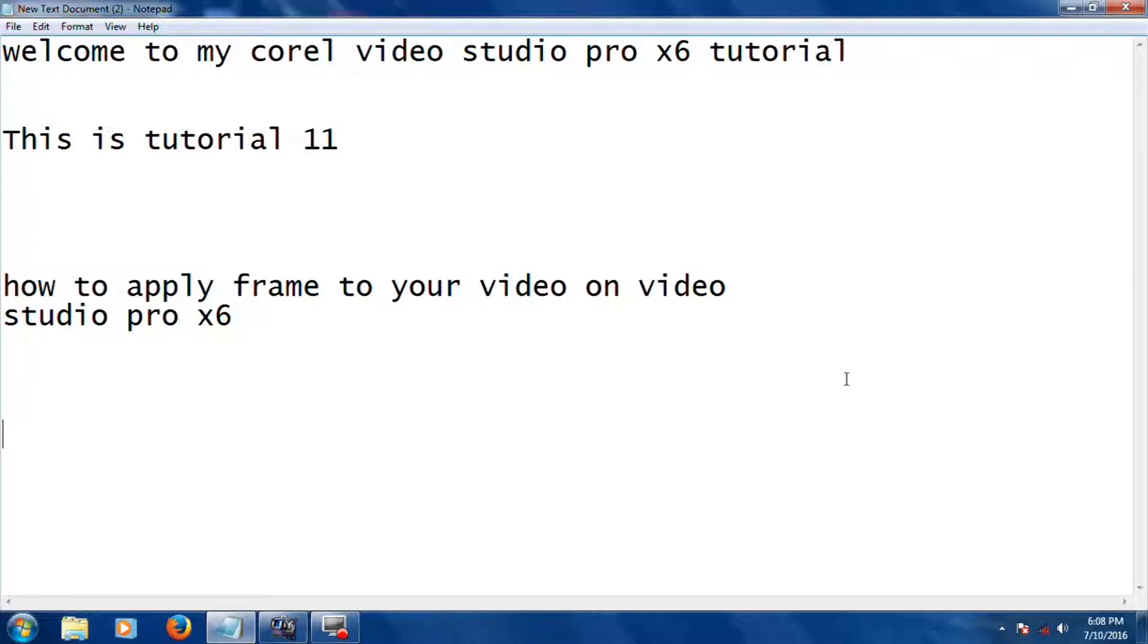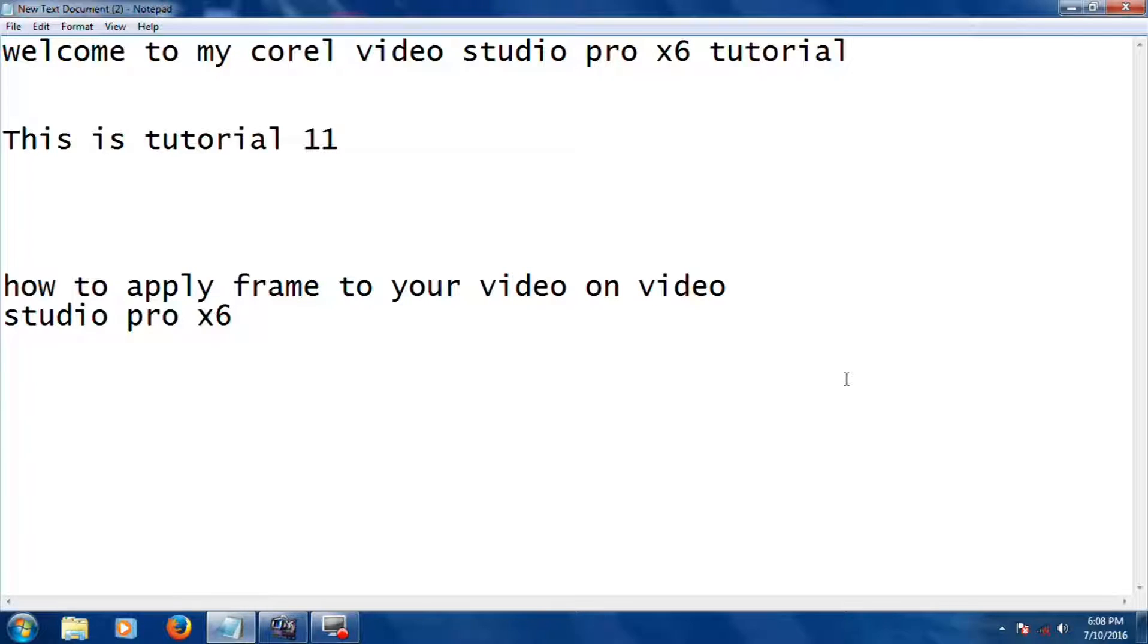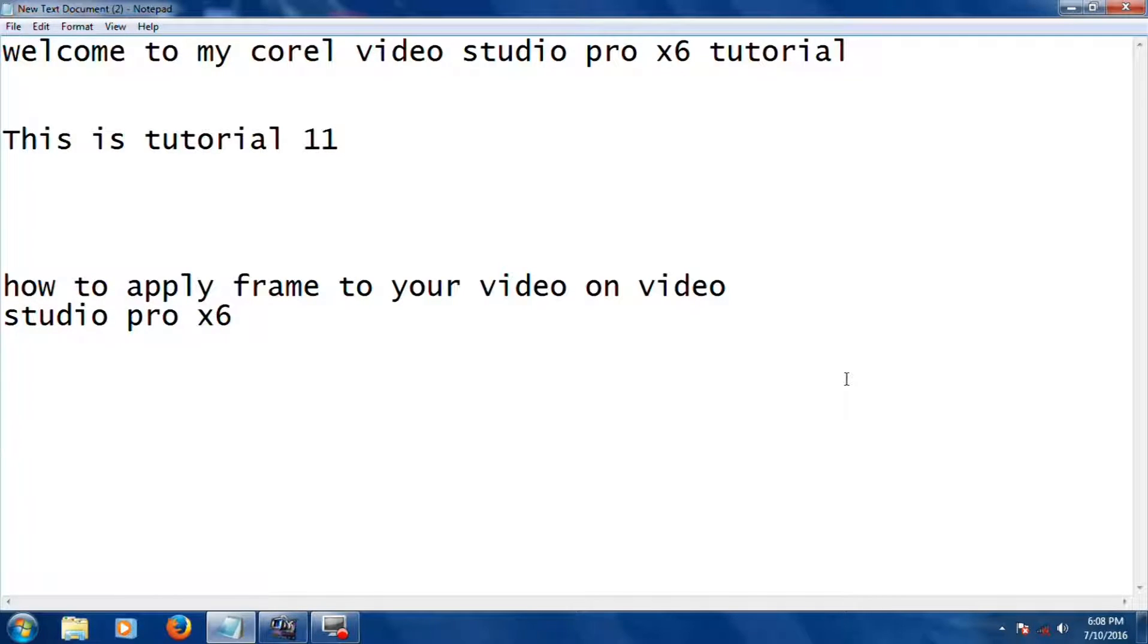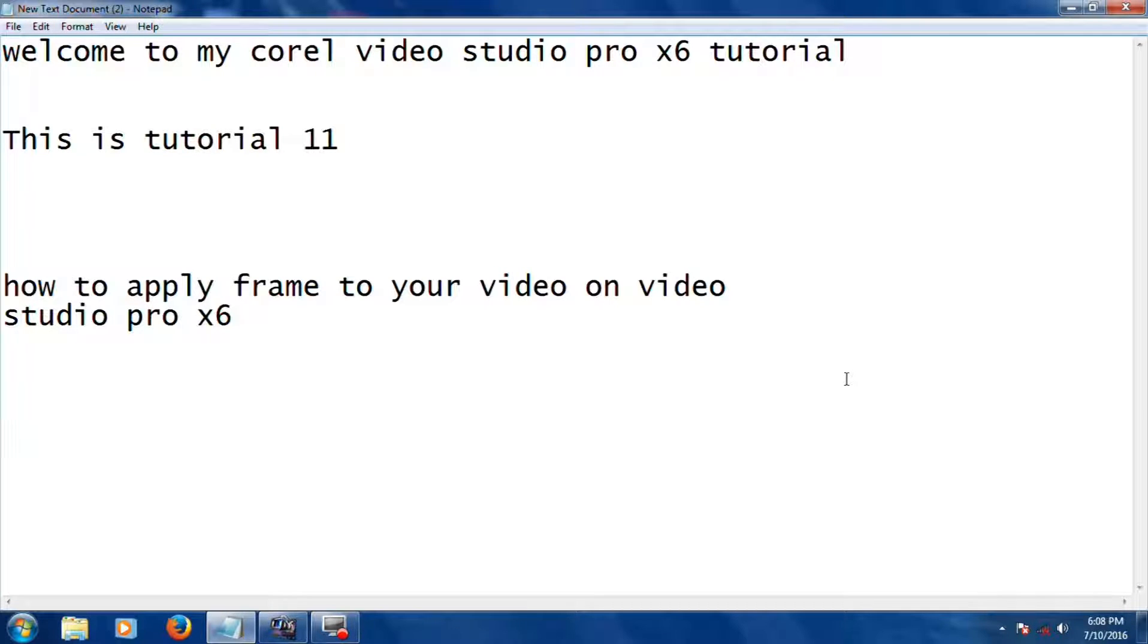Welcome to my Corel VideoStudio Pro X6 tutorial. This is tutorial 11. Thank you for watching and subscribing to my channel on YouTube. Today I am going to show you how to apply a frame to your video.